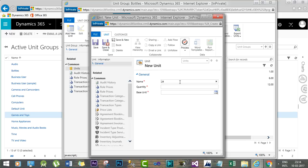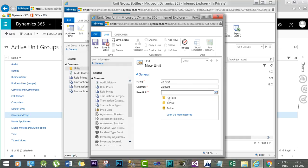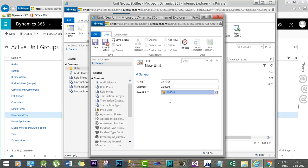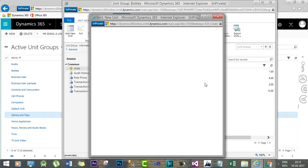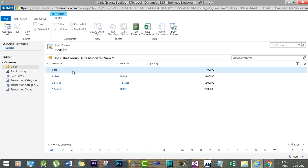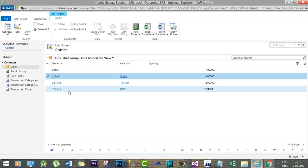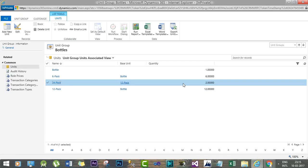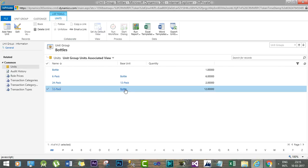I will again create another pack called '24 Pack'. Here I will select 2 as the quantity but the base unit will be '12 Pack', meaning the company will sell 2 units of 12-pack, which equals 24 items. As you can see, I have added four units in the Bottles unit group: Bottle is the primary base unit, Six Pack contains 6 bottle units, 12 Pack has a base unit of Bottle with quantity 12, and 24 Pack has a base unit of 12 Pack with quantity 2.